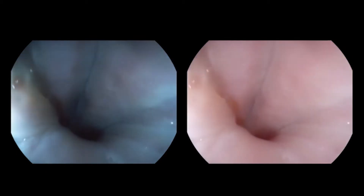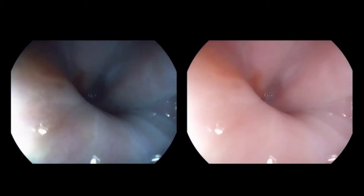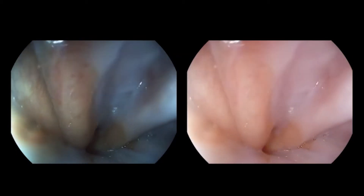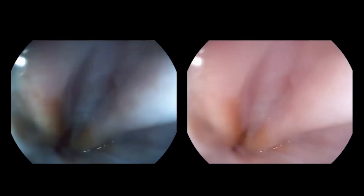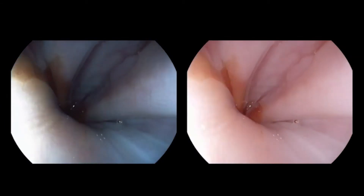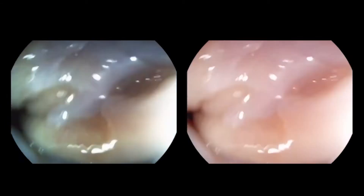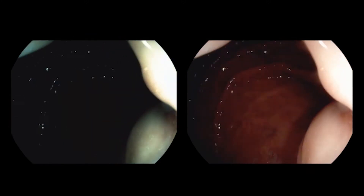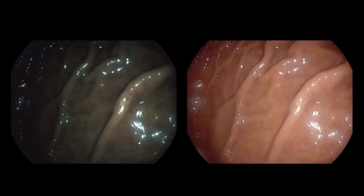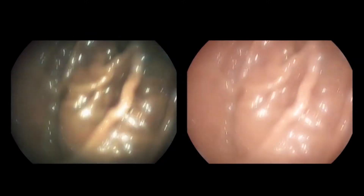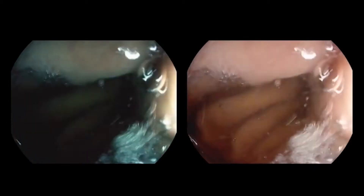Spasticity in the distal esophagus is obstructing good visualization of the Z-line here. Air is therefore suctioned out of the stomach, so that a better view of the Z-line is obtained during withdrawal.